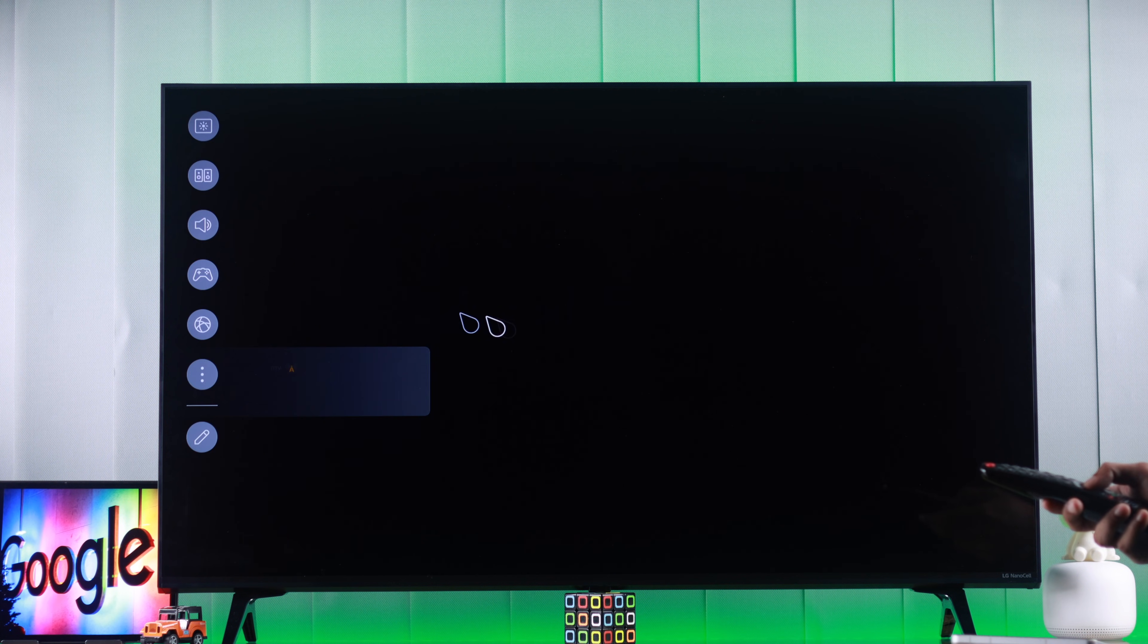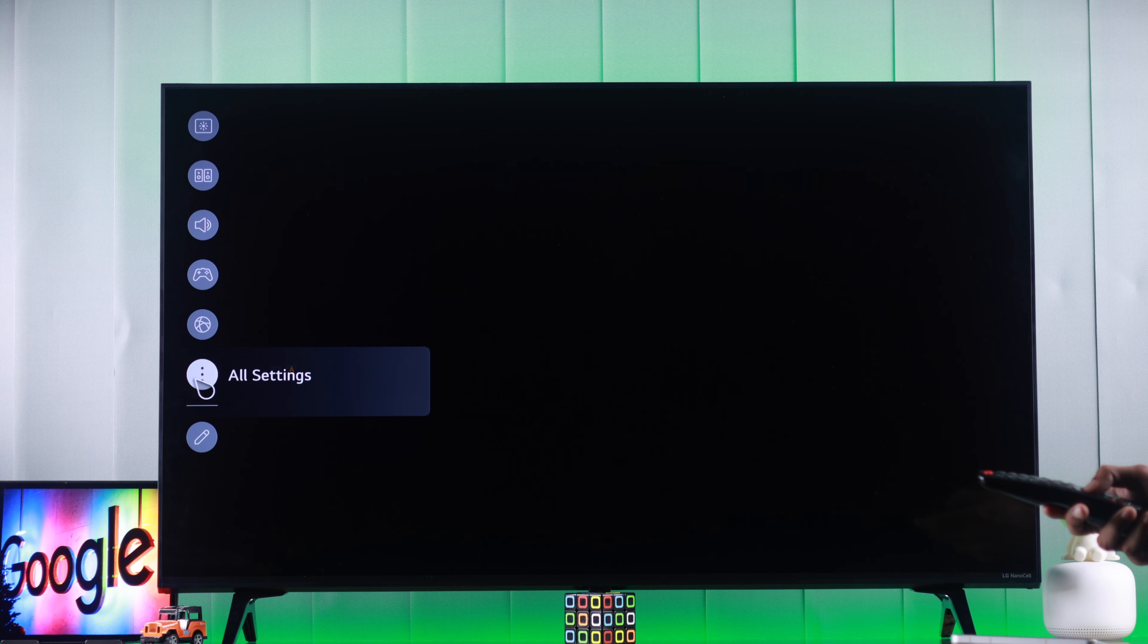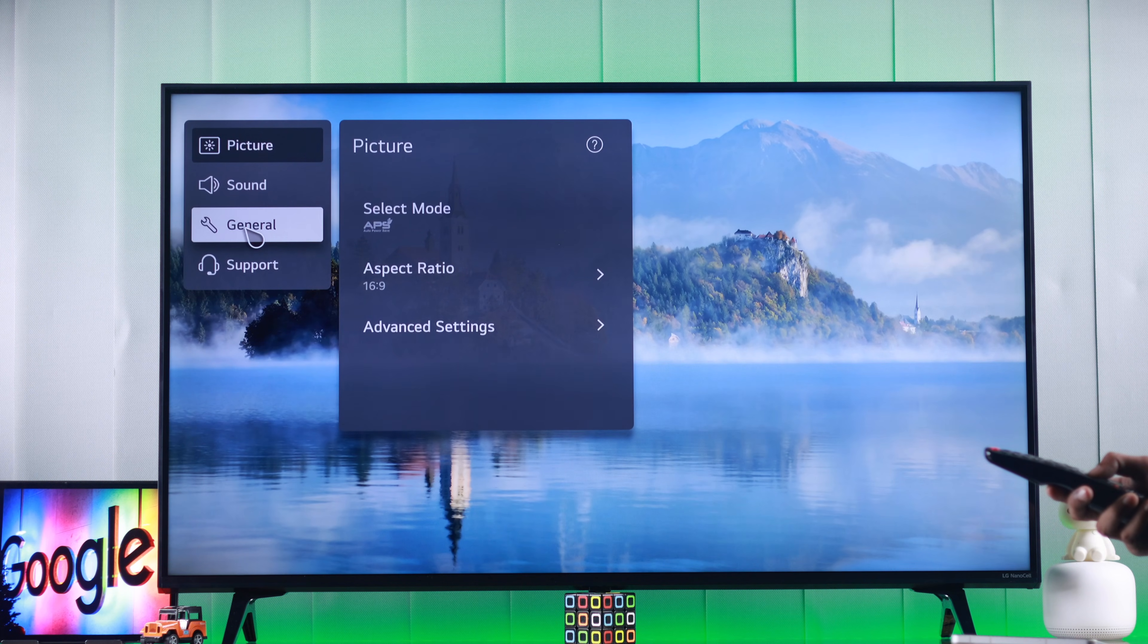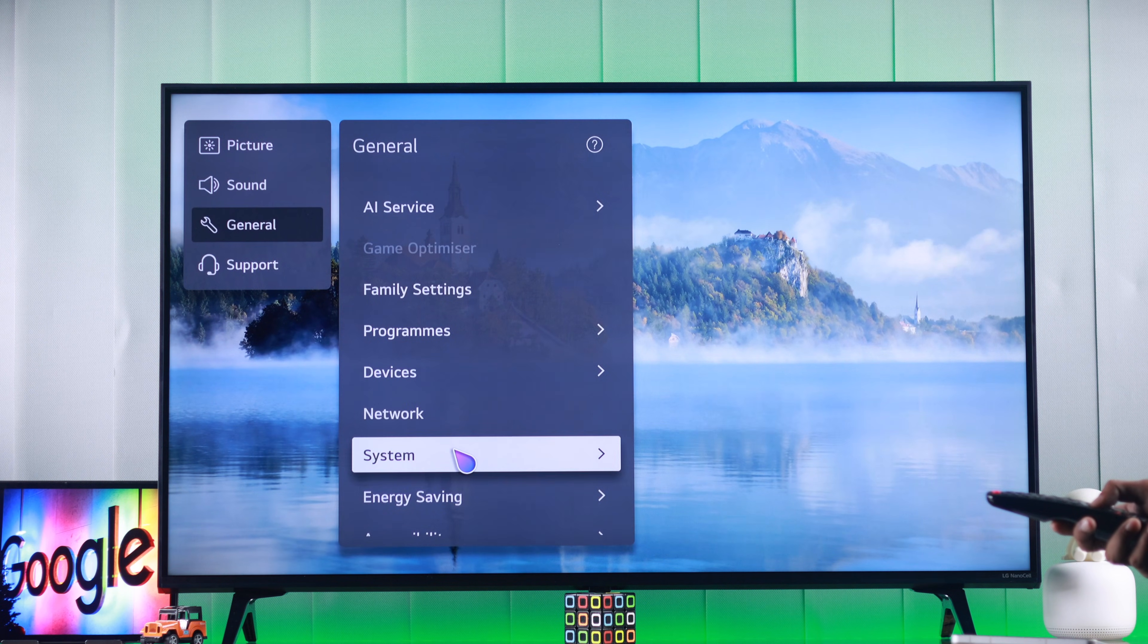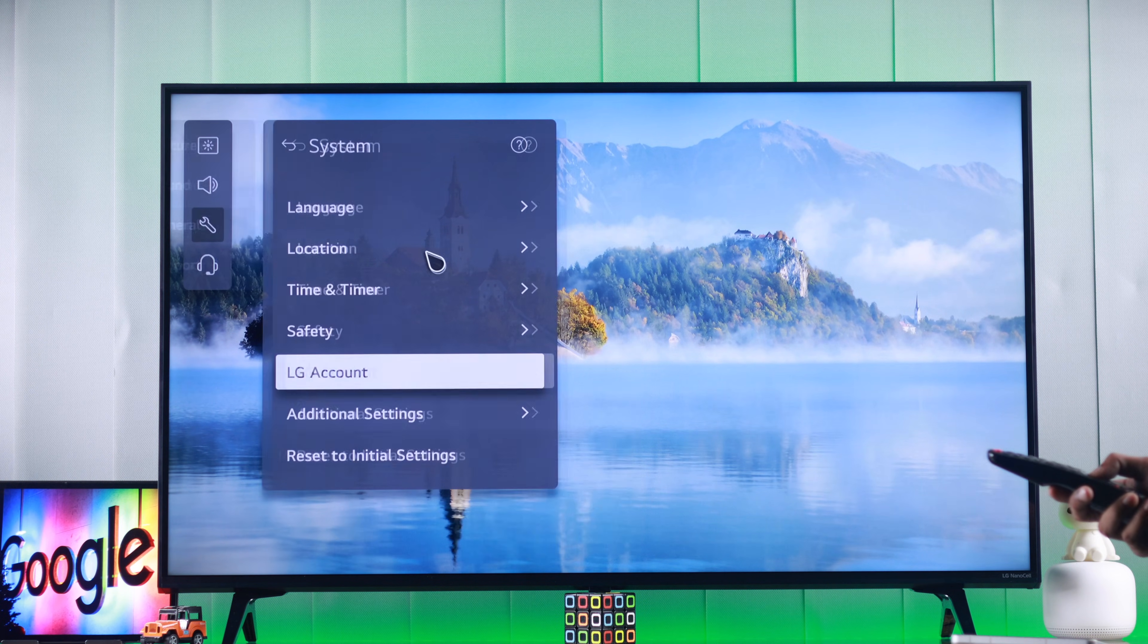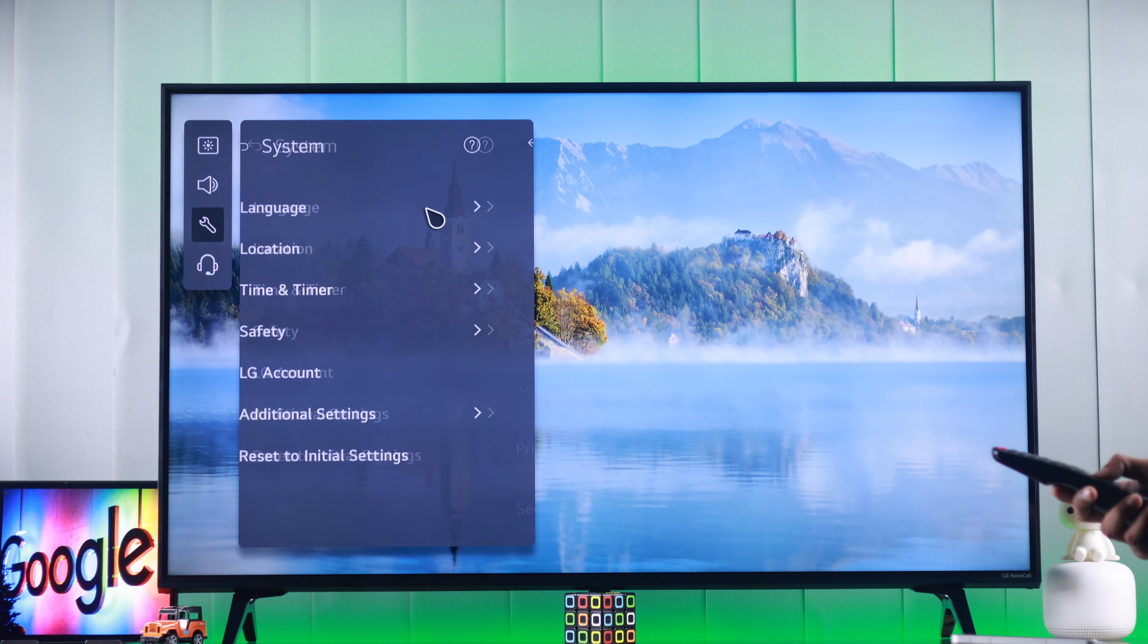For that, we need to open settings, then go to all settings, general, system, then language.